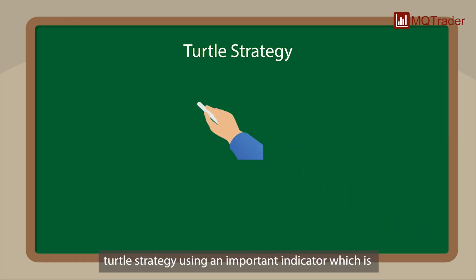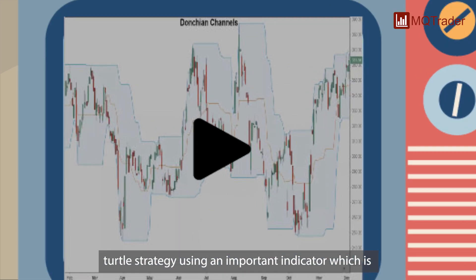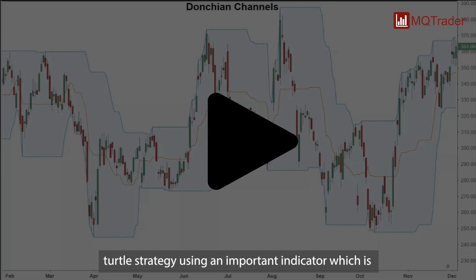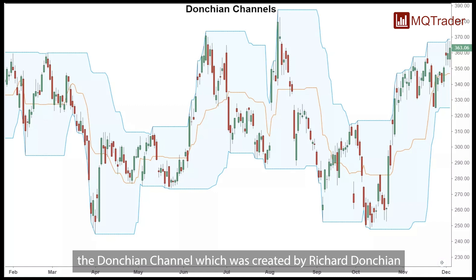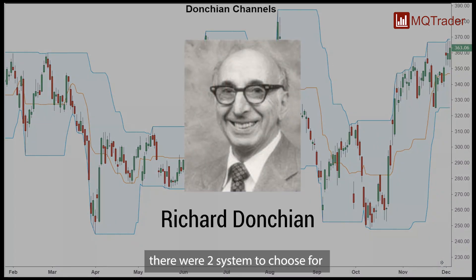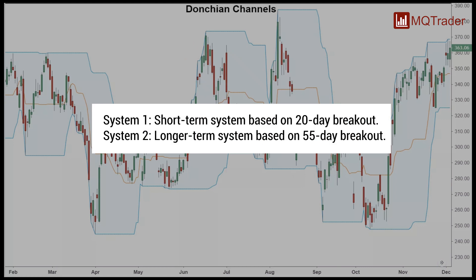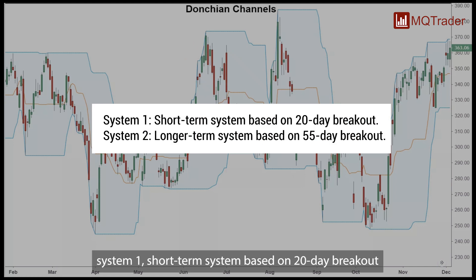Turtle strategy uses an important indicator which is the Donchian Channel, created by Richard Donchian. There were two systems to choose from: System One, a short-term system based on a 20-day breakout, and System Two, a long-term system based on a 55-day breakout.